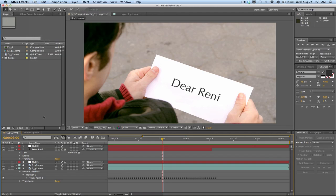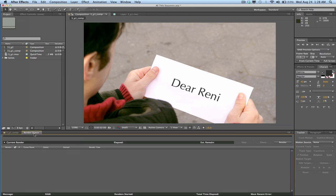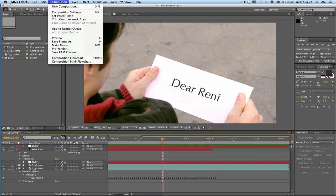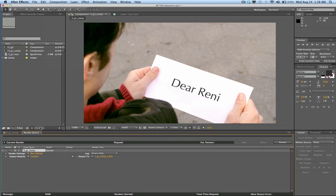And then when you go into the render queue, I'm going to add this composition to the render queue, there is no option under here for ProRes as well.